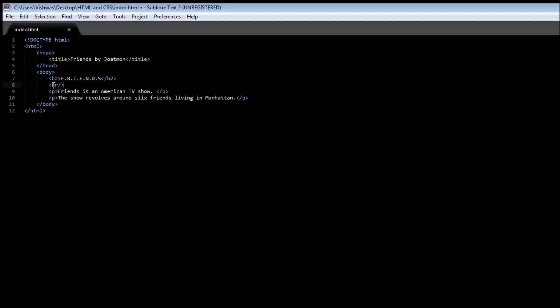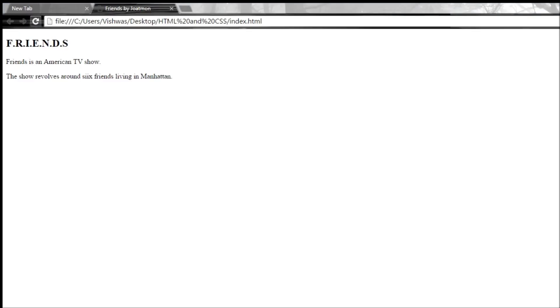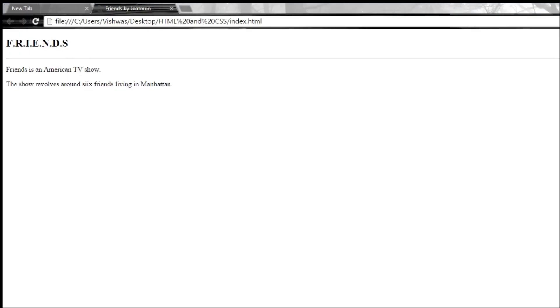Instead, after HR we are going to have the forward slash and then the greater than sign. So when we go ahead and save it and reload it, then you can see this horizontal line that runs across your web page. Okay, pretty good.